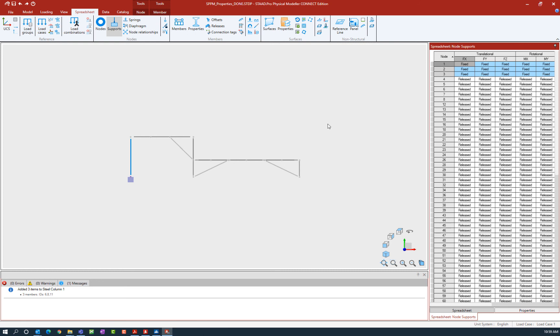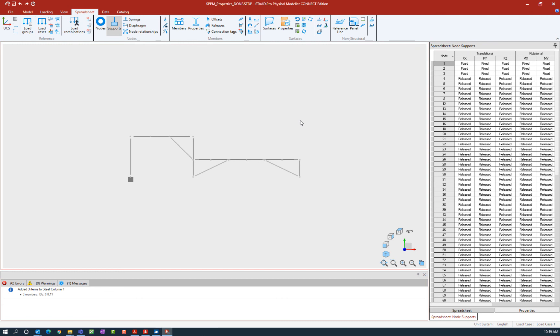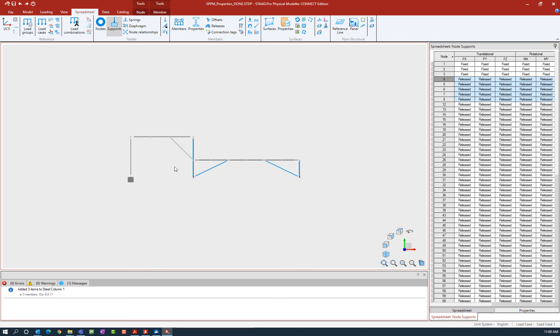Let's go ahead and enter some supports for the other nodes in our model. I'm going to click somewhere in the view window to unselect everything and I'm going to draw a fence around the base nodes at the base of my steel columns.